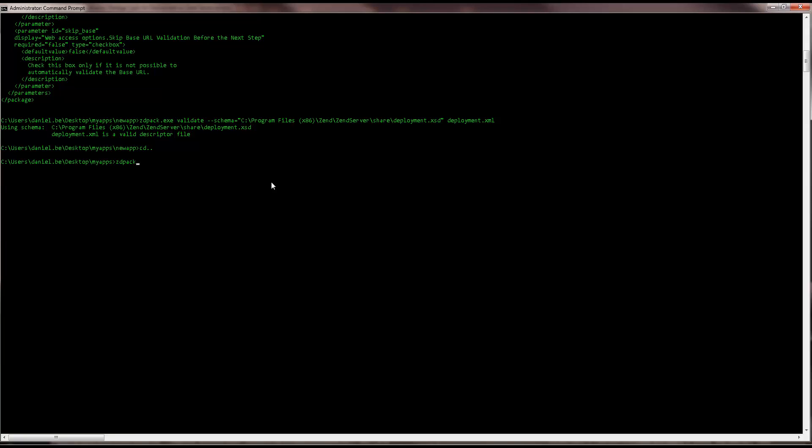So, we're going to enter the pack command and the name of the application. Hitting enter, the zpk is created in the working directory.